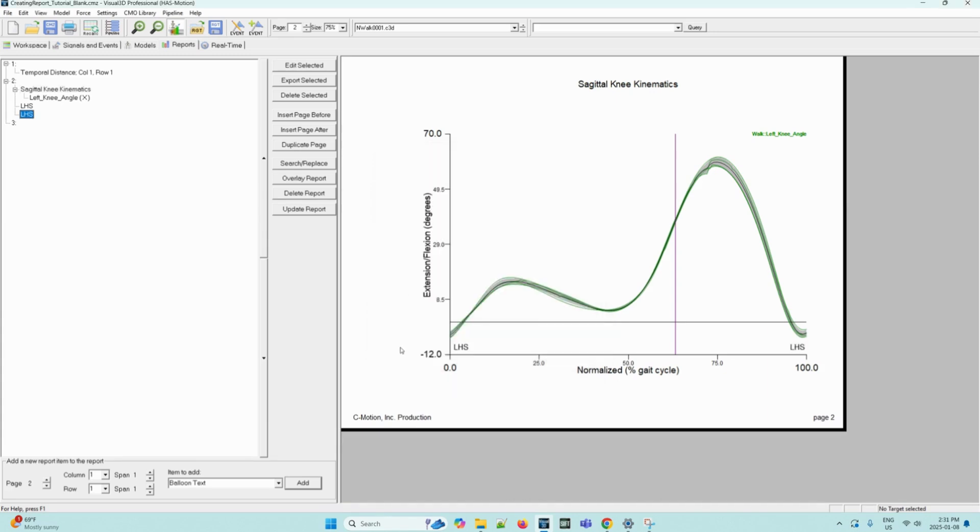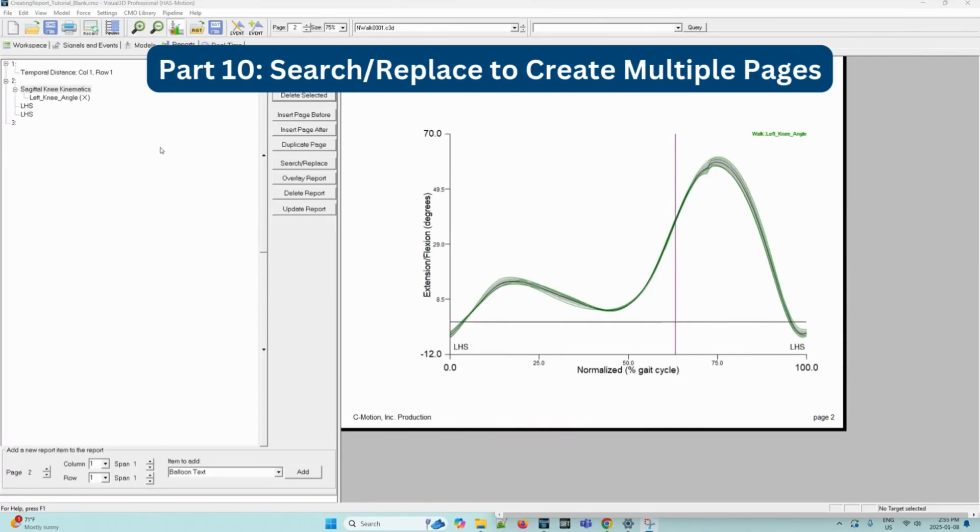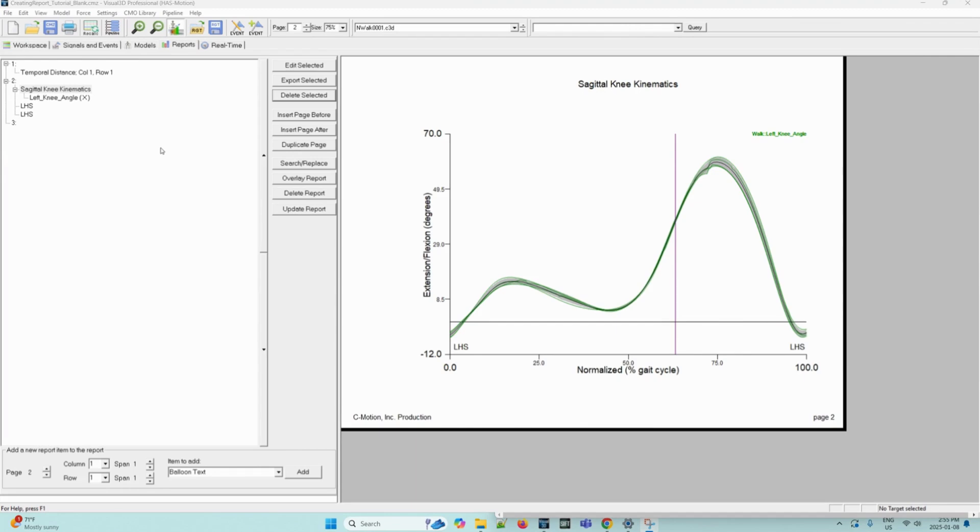Now the text LHS should now appear at 0 and 100% of the X axis as we can see. When creating reports with multiple pages using the same format, but graphing differently tagged items or using different events, it is possible to use the search and replace function to quickly create new pages.